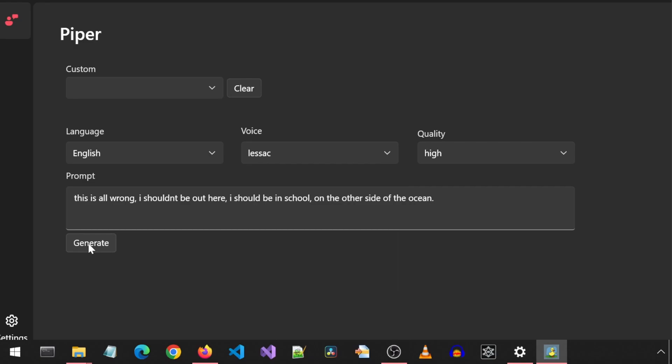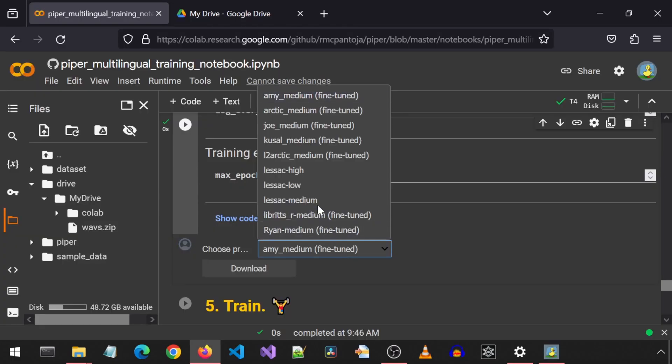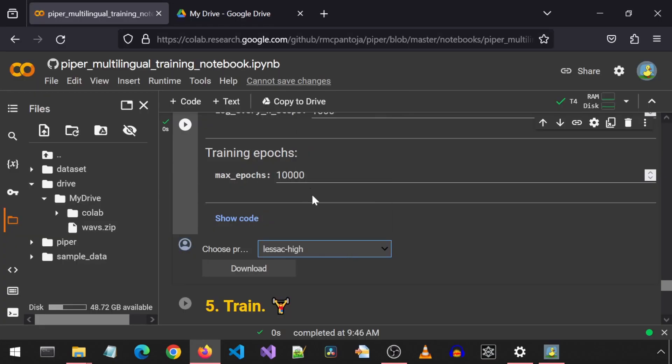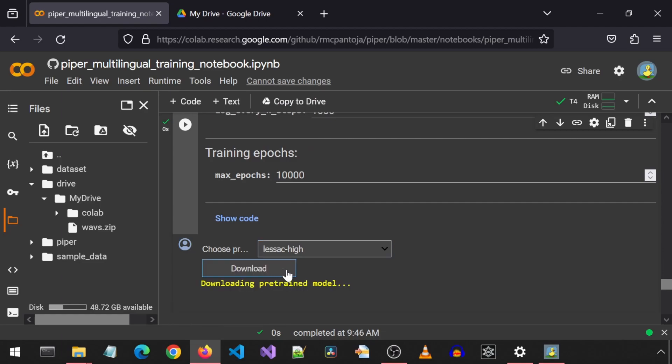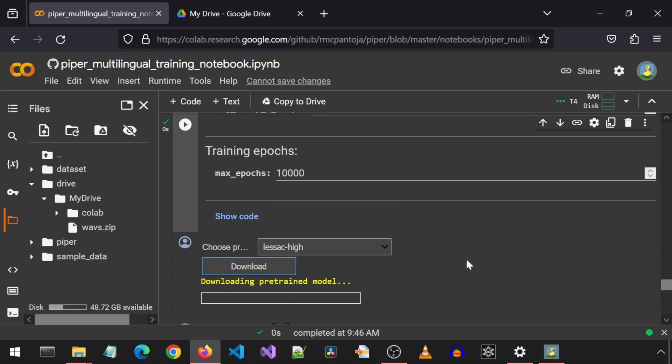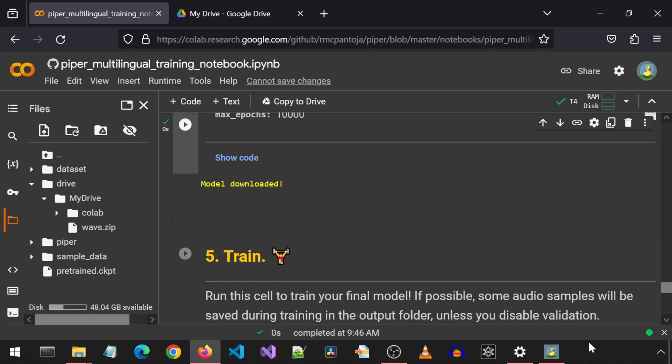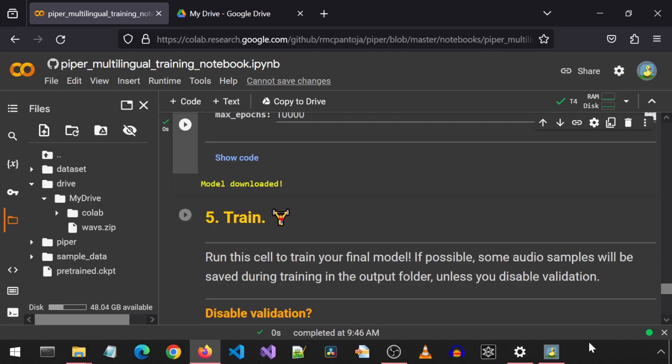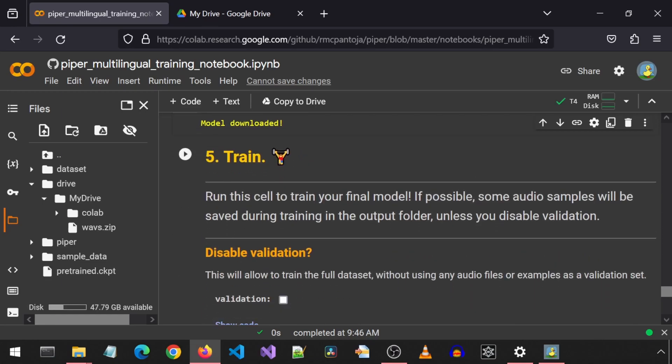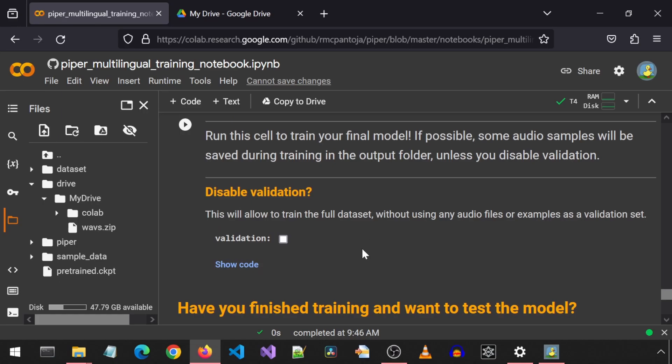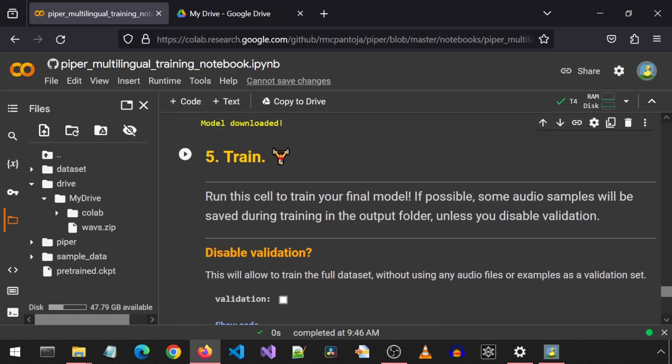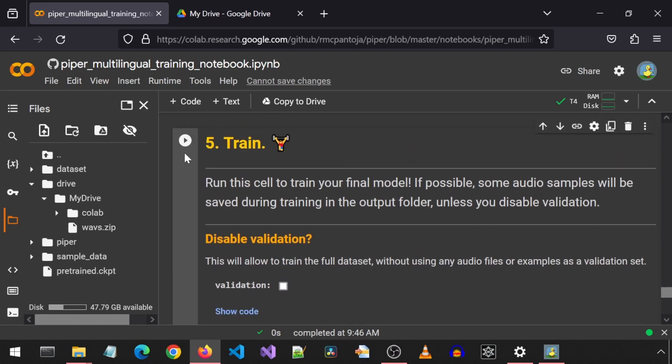I think I like the LASAC high quality. This is all wrong. I shouldn't be out here. I should be in school on the other side of the ocean. I will just go ahead and select this one to use as the pre-trained model to fine-tune with my less than 50 seconds of audio. Once the pre-trained model is finished downloading, we can begin the actual training. We can simply click the run for the train cell and it will begin the training process.